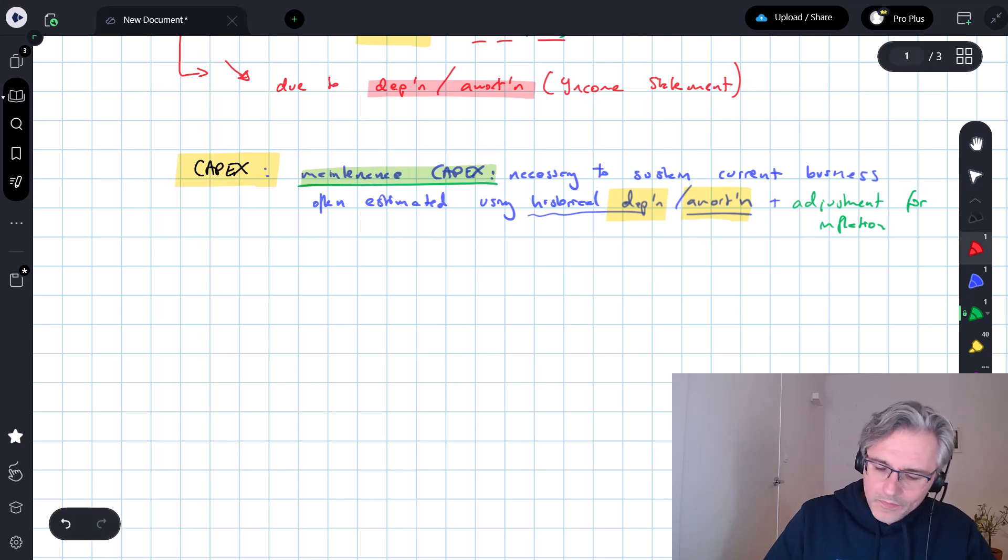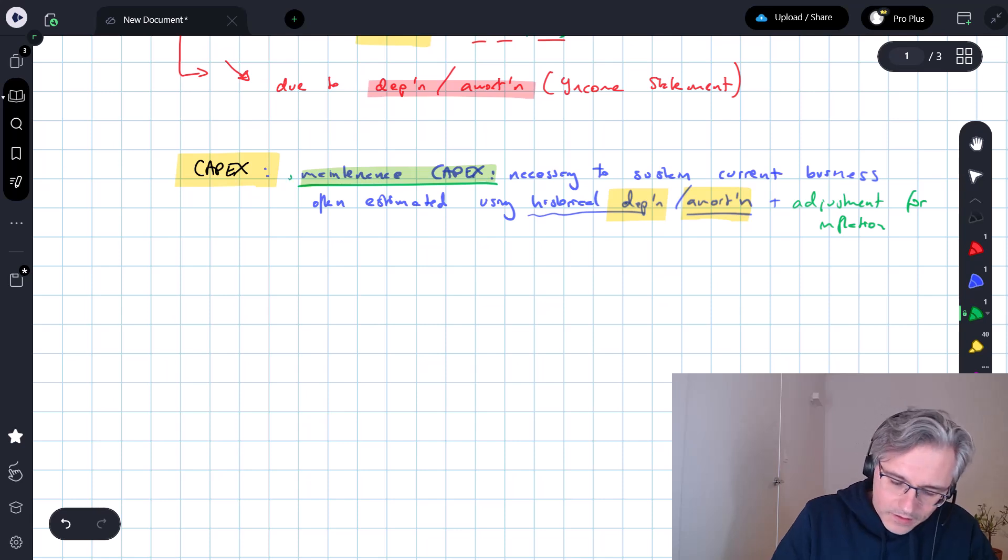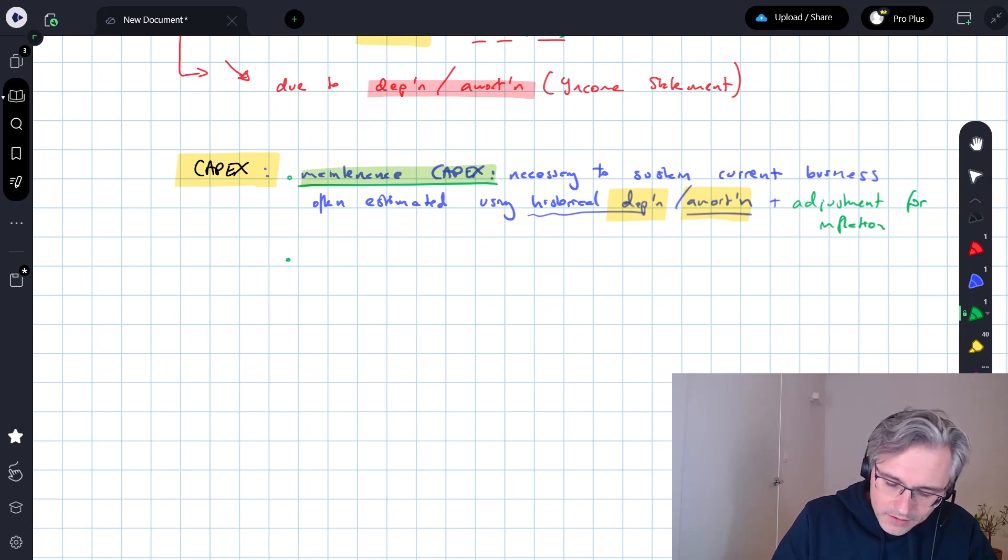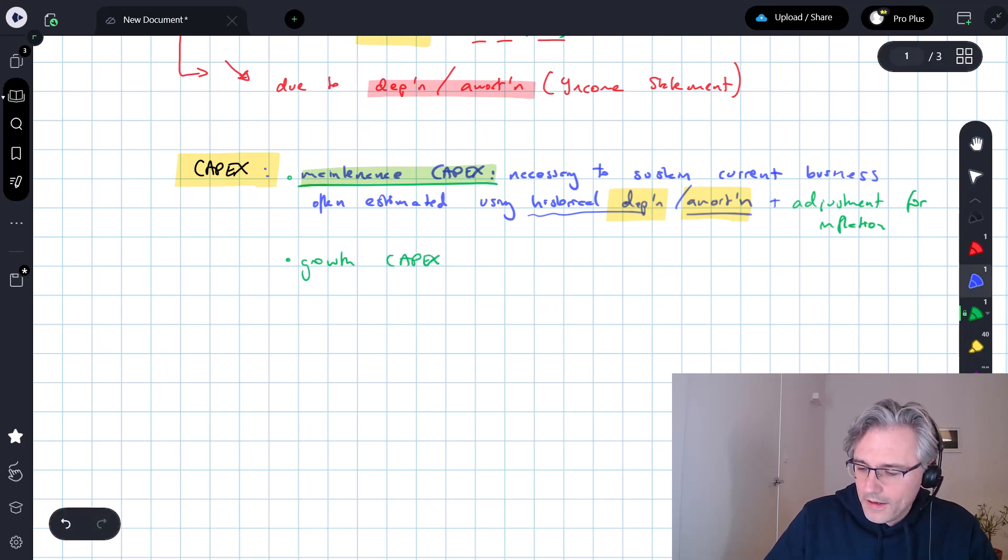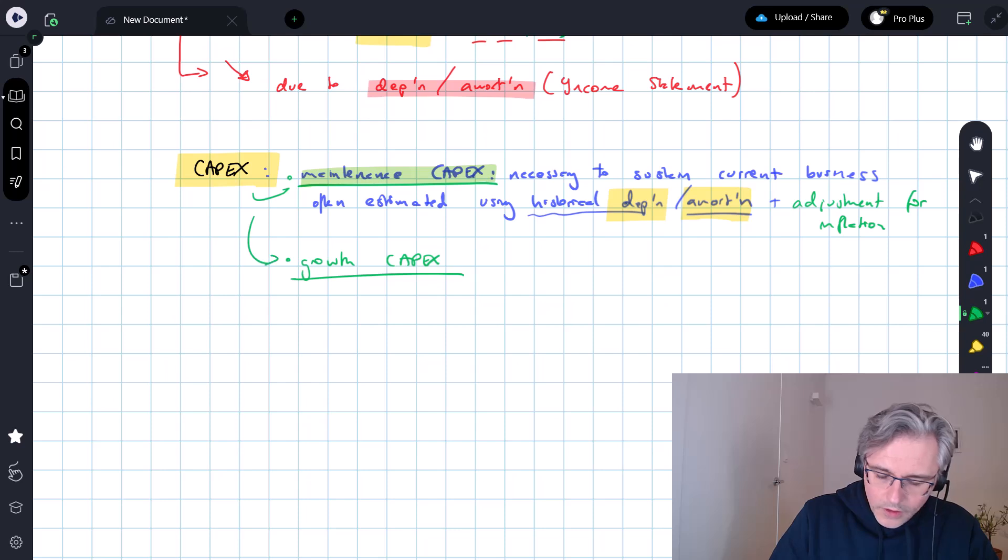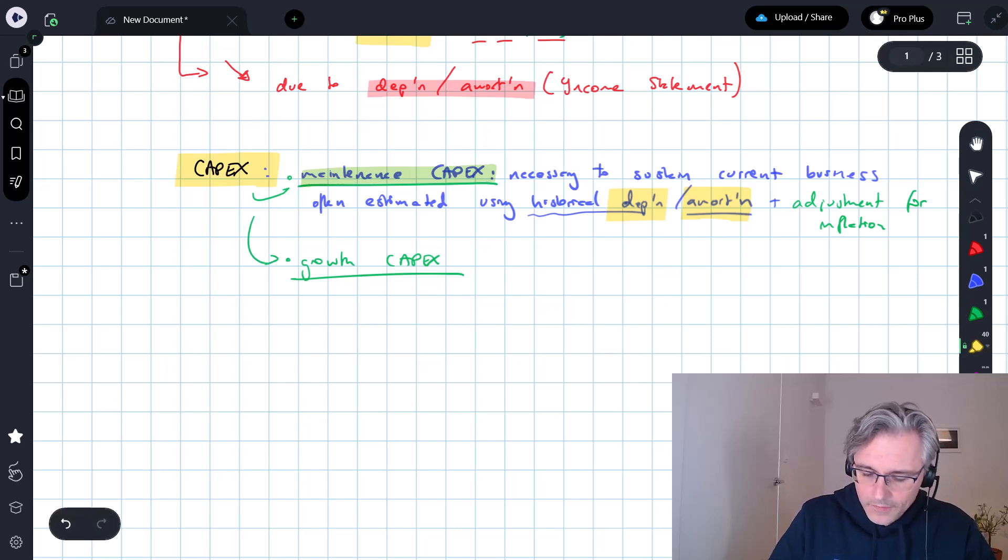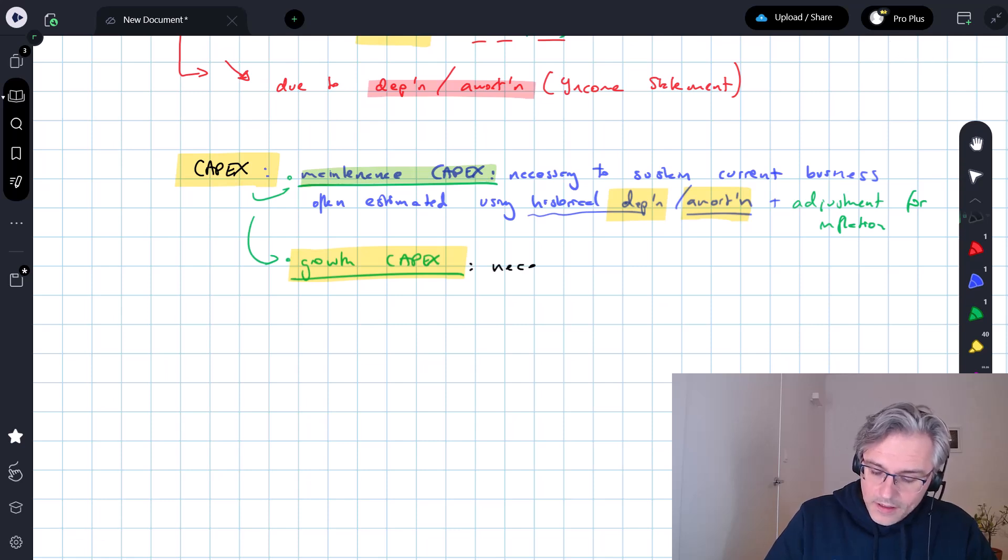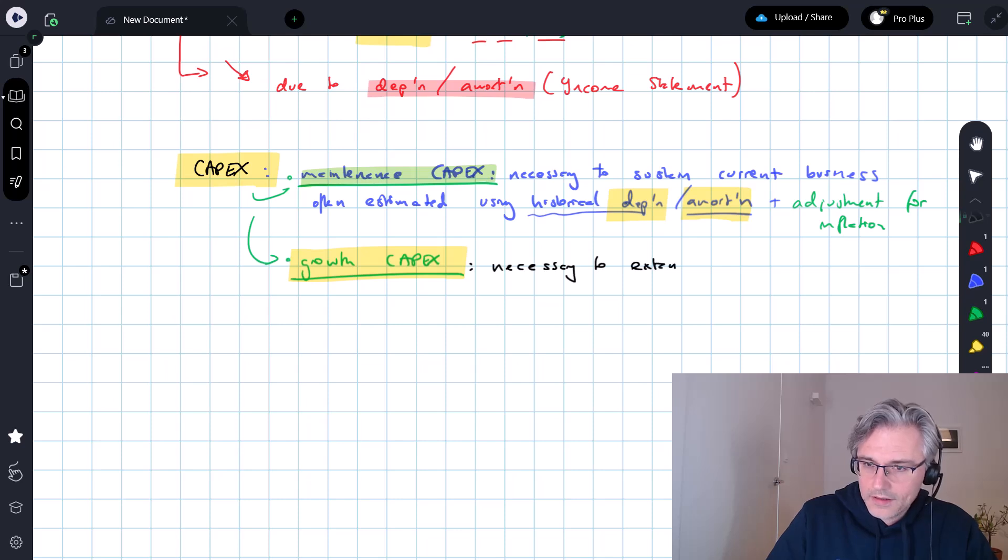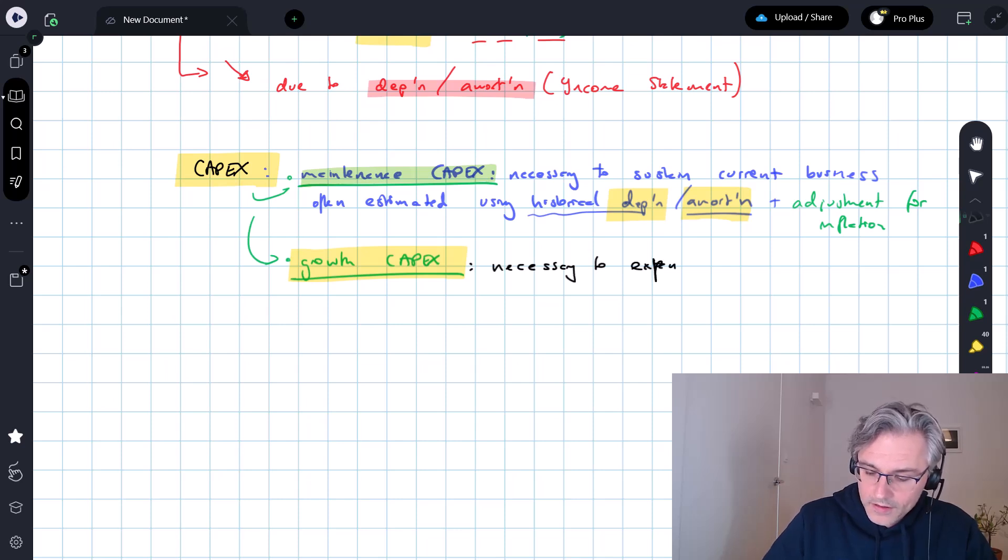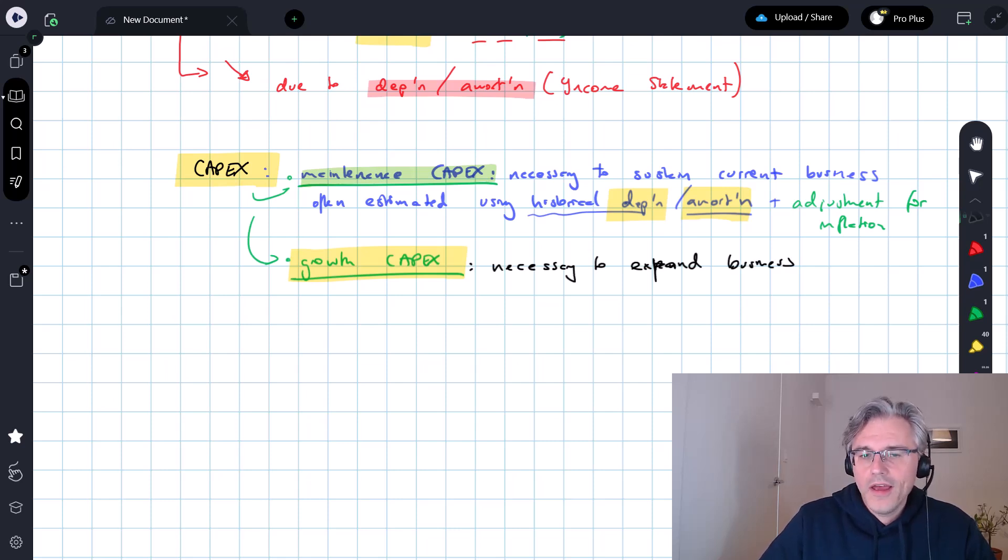CapEx is not just about maintenance, it's also maintaining the status quo, it's also about growth CapEx. So these are the sort of two forms of capital expenditure, and this is the spending necessary, not to sustain, but to expand the business, make it bigger, make it grow.